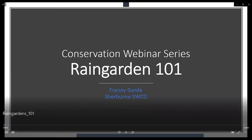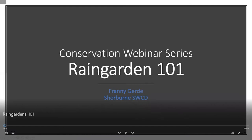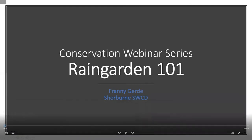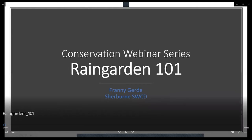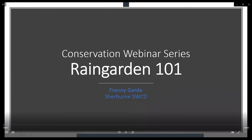Welcome to Rain Garden 101. I'm a district technician here at the Soil and Water Conservation District. My name is Frannie Jurde with the Sherbourne Soil and Water Conservation District. I'm the urban conservationist, so thank you for joining our Rain Garden talk.